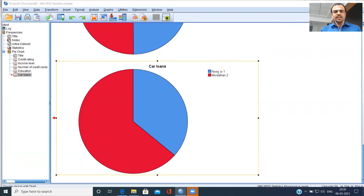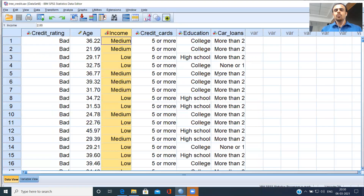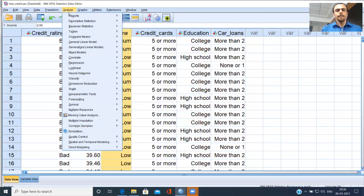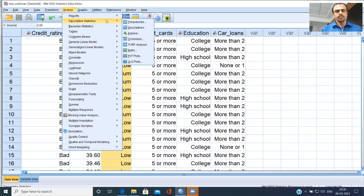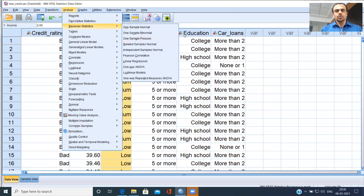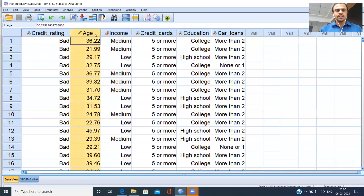The real deal begins now. How do we show a clustered bar chart? A simple bar chart is one thing, but a clustered bar chart is quite another. Even before I jump to the clustered bar chart, let me show you a bar chart. I have the variable age, which is a scale variable.